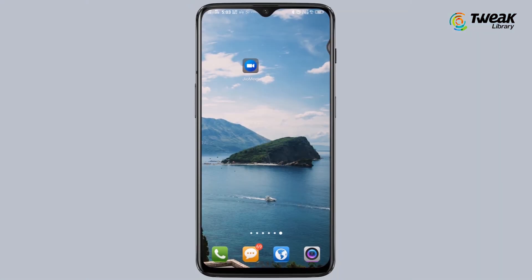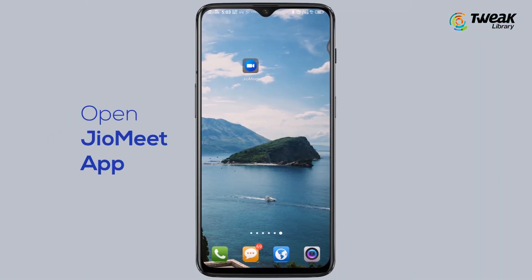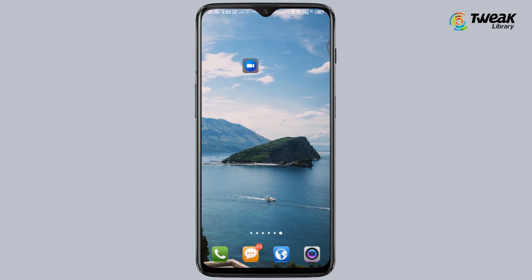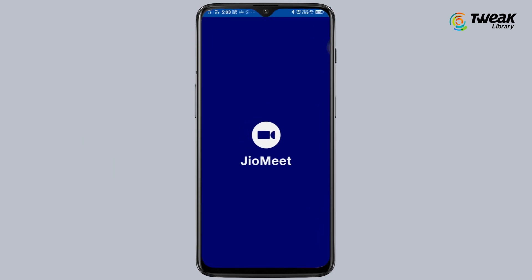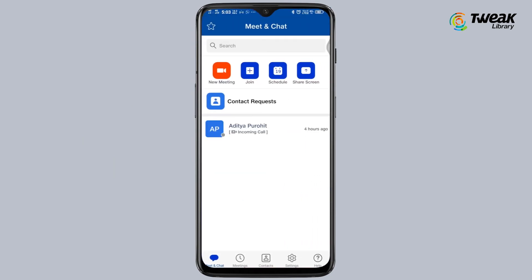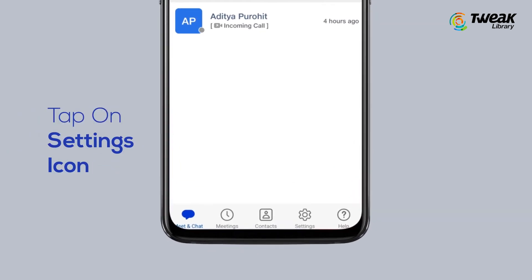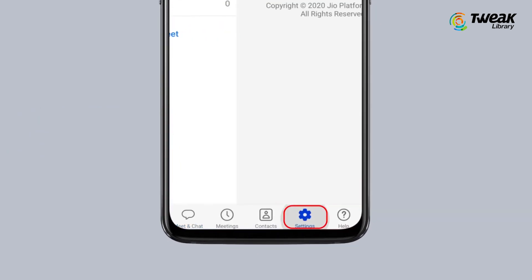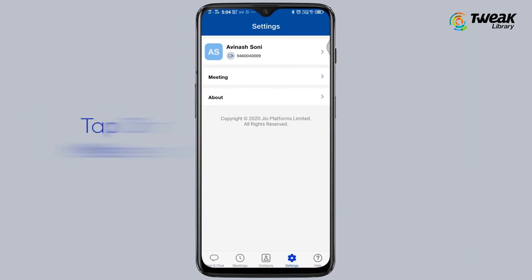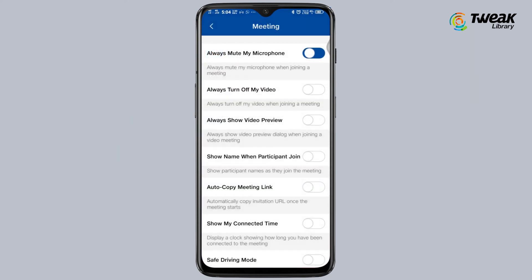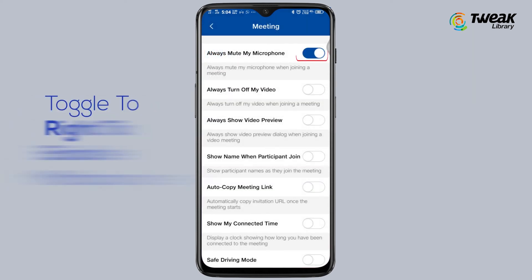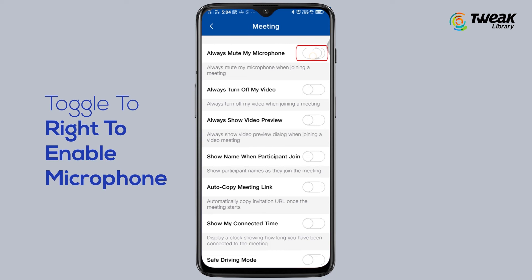Method 3. Open the JioMeet app and tap on Settings located at the bottom. Then tap on Meeting. Here you'll see an option called Always Mute My Microphone. Make sure to toggle the switch off.